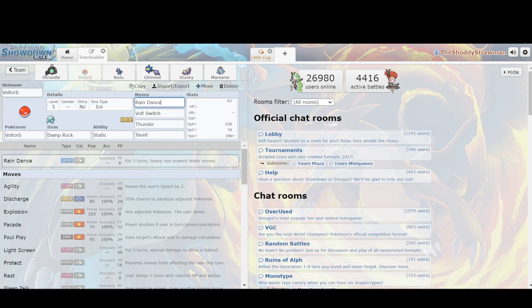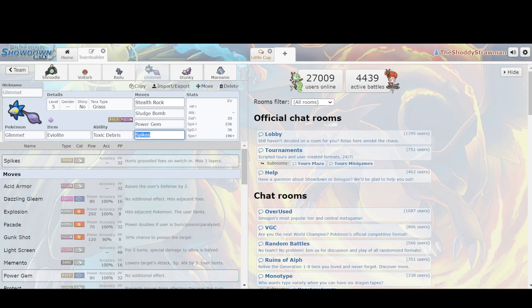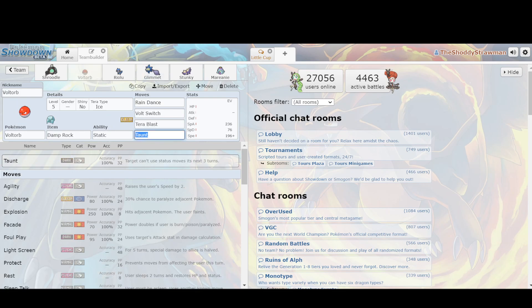But you have Rain Dance, you have Volt Switch, which means that you still have the momentum that Shroodle has, but you have stuff like Thunder, you can also run Tera Blast Ice, so that way you can be threatening to things like Toedscool or Ground-types that would otherwise annoy you. And then the important thing that it has is Taunt, which is not blocked by Dark-types, meaning that stuff like Glimmet that wants to set up Stealth Rock and Spikes, it can't now because it's taunted, and that can be really useful for a lot of the game. Not having to deal with hazards when switching around, especially not Toxic Spikes.